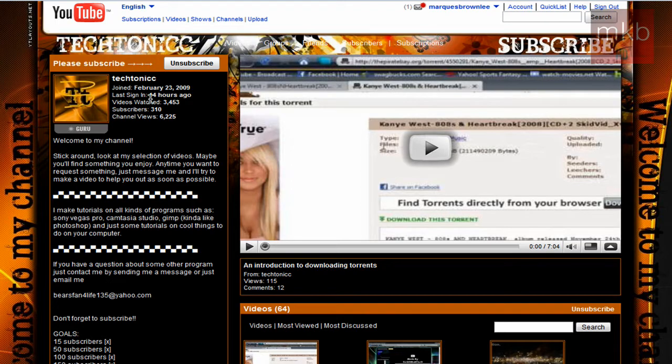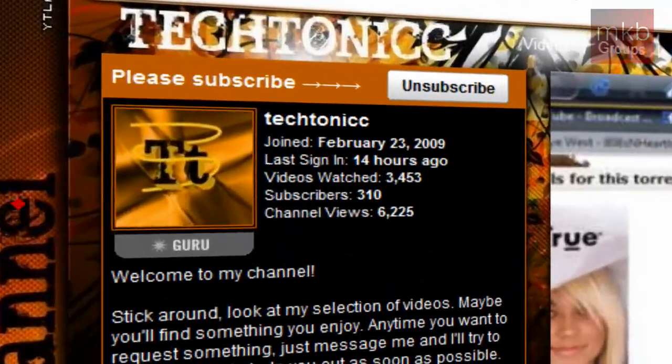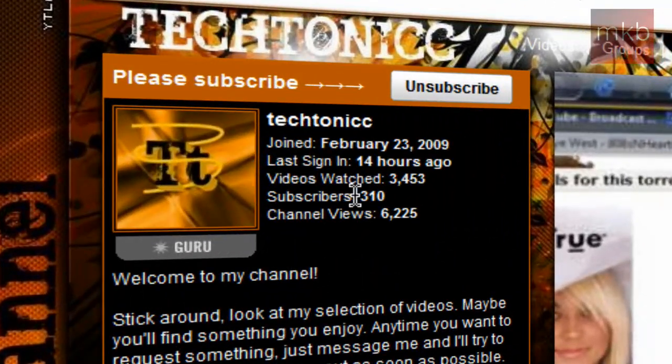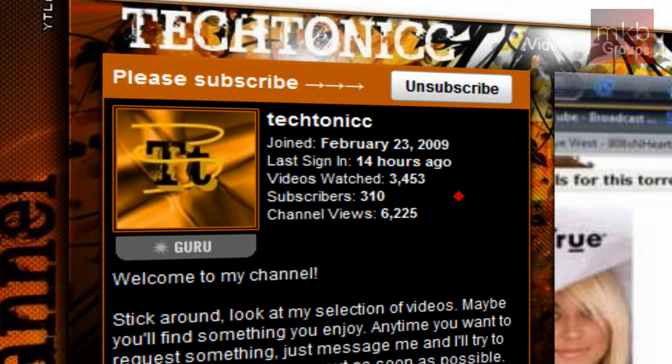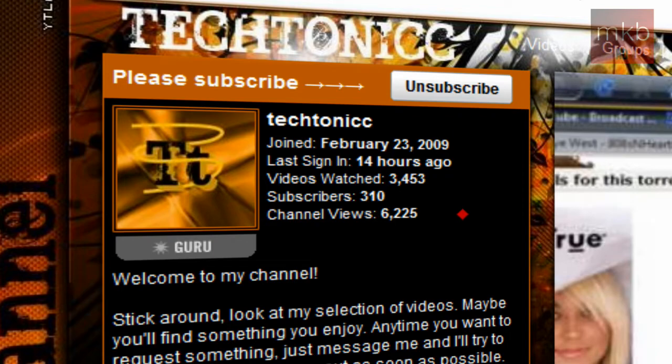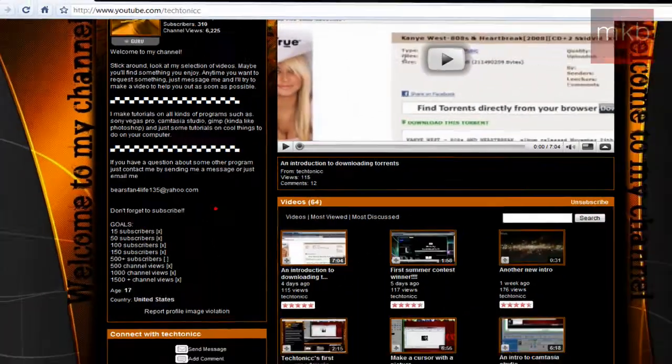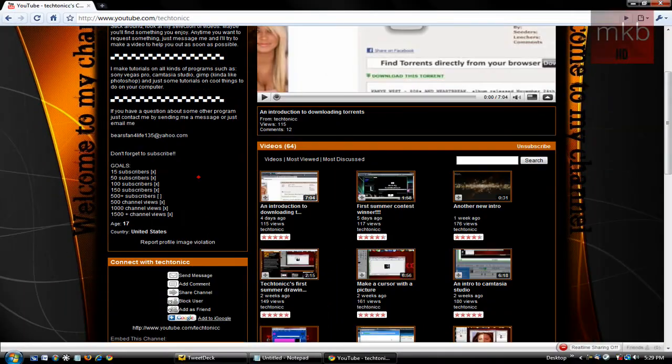So starting on the left-hand side, we can see obviously he has 310 subscribers. I think we can get him up to 500. He's got a great channel. He's got a lot of videos, and you guys will like what he does here. He has 6,225 channel views. Right now, he does have a large selection of videos and tutorials.